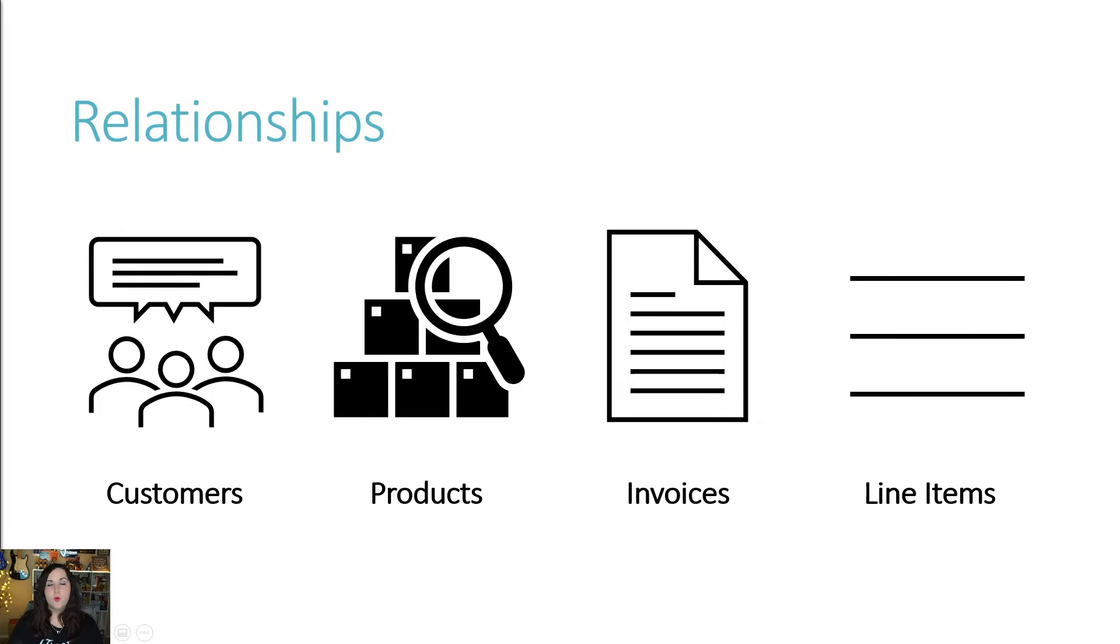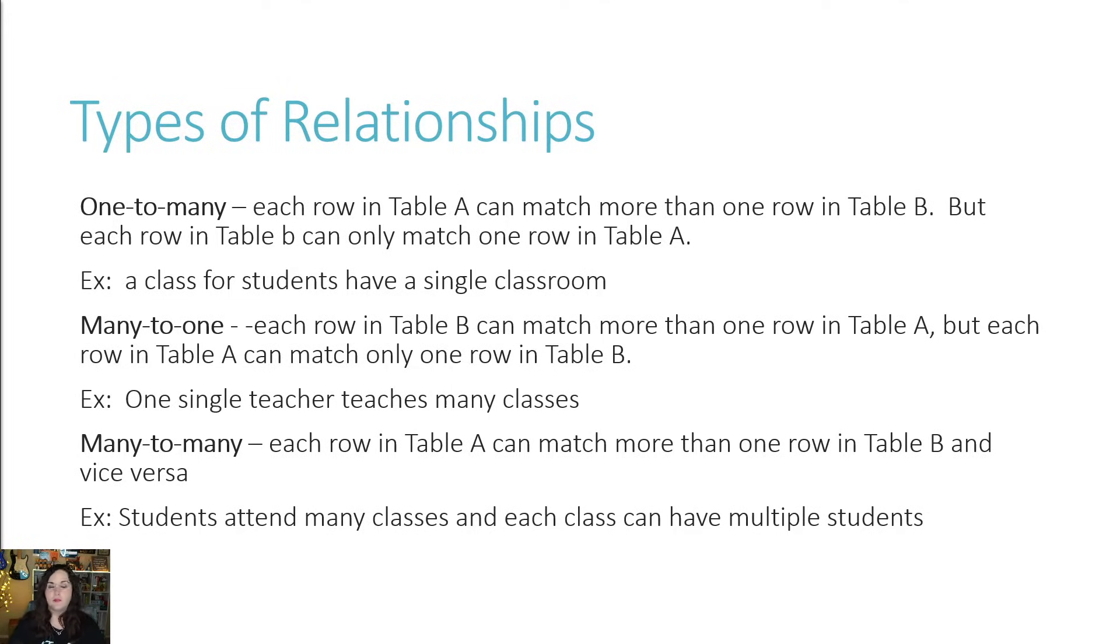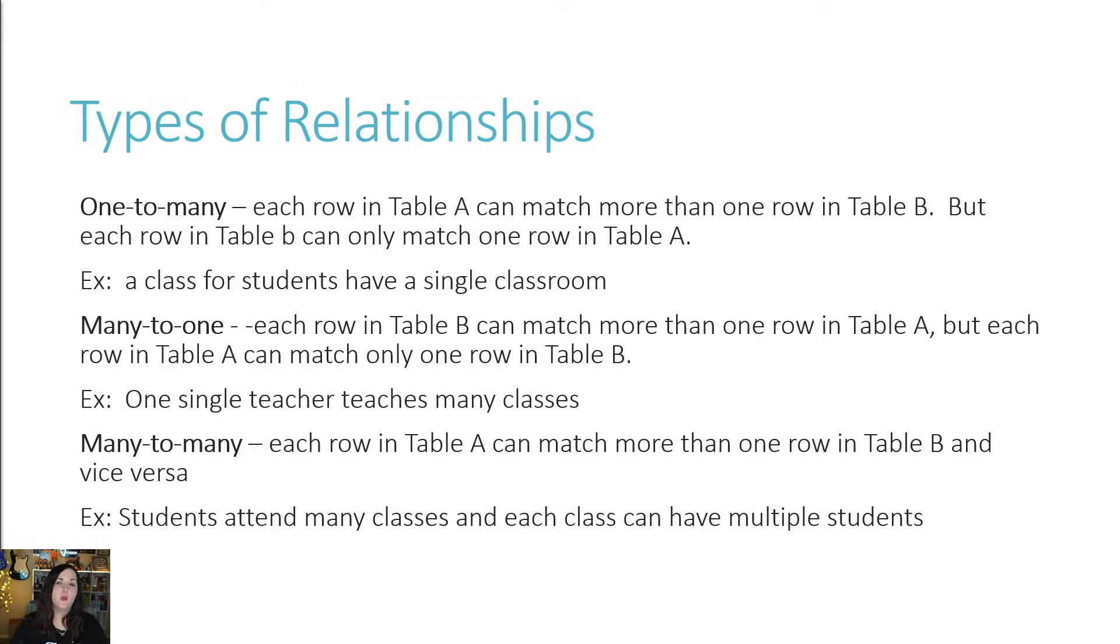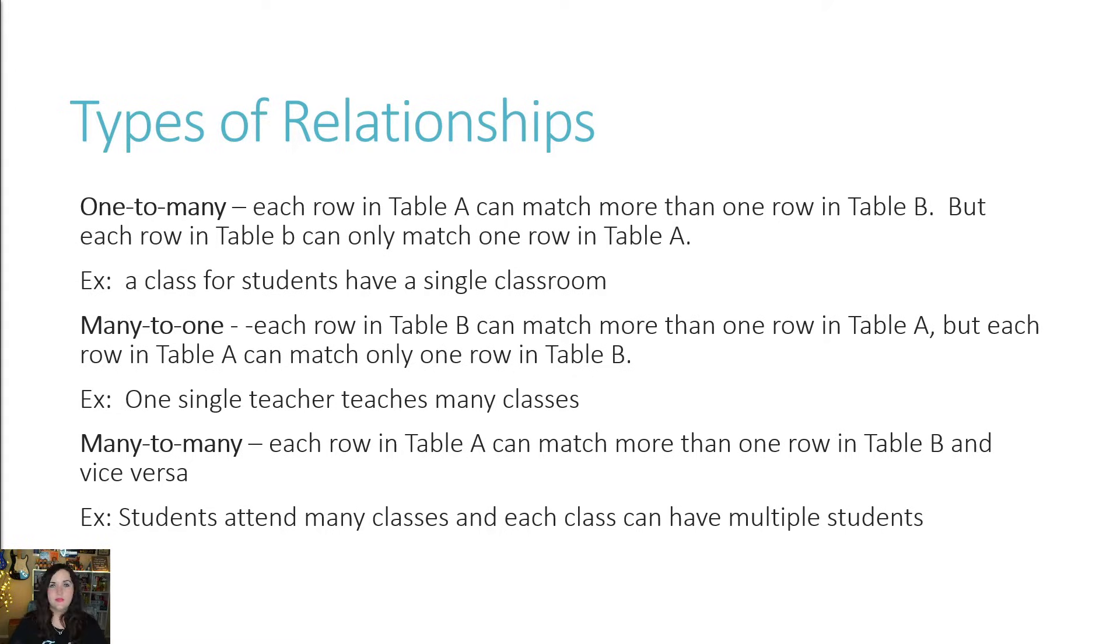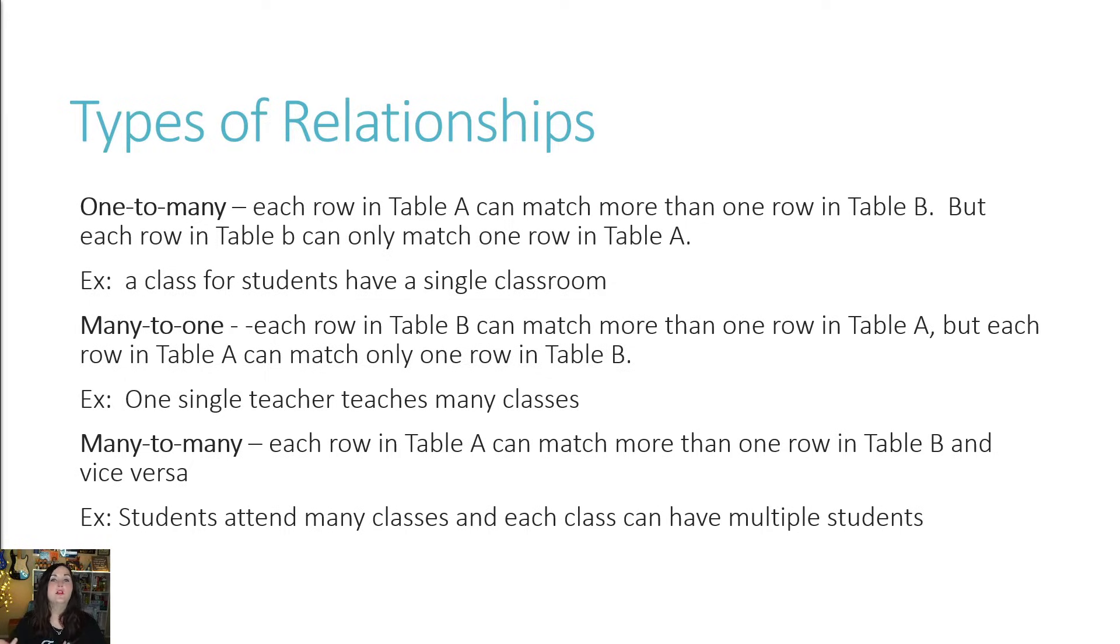When we're talking about relationships, there are a few main types of relationships that we can create in Dataverse that we need to be aware of. The first is one to many. What this means is table A can be associated with more than one row in table B, but each row in table B can only match one row in table A. Now, a more real life example of this would be a class for students would have a single classroom.